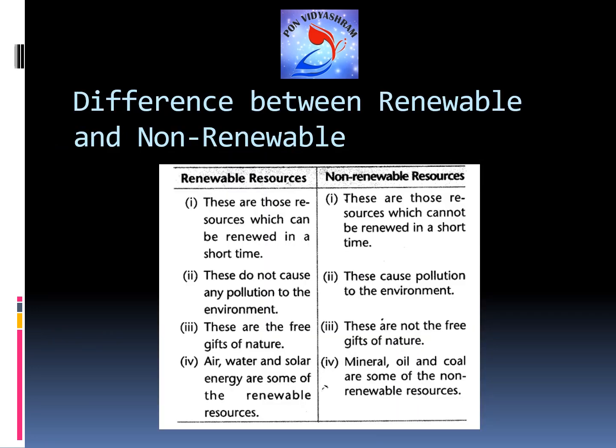Here we can see the difference between renewable and non-renewable resources. Renewable resources can be renewed in a short period of time, whereas non-renewable resources cannot be renewed. Renewable resources like solar and wind energy do not harm the environment, whereas non-renewable resources cause pollution. Renewable resources are considered free gifts of nature, whereas non-renewable resources are not. Examples of renewable resources are air, water, and solar energy; examples of non-renewable resources are minerals, oil, and coal.